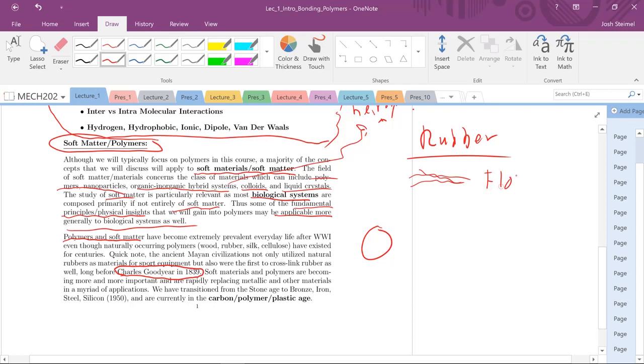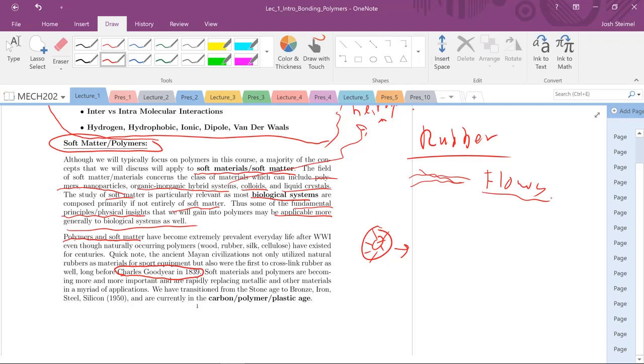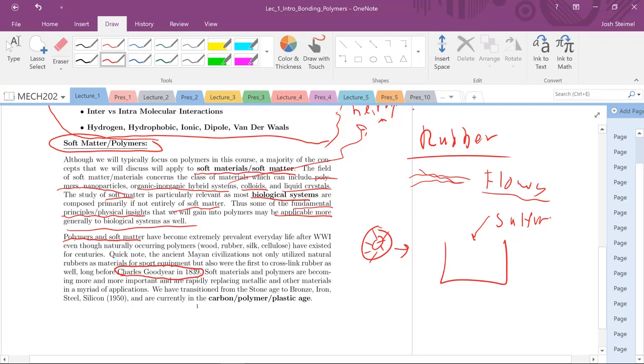Charles Goodyear creates the tires. The story goes that in his lab, he was working with natural rubber, this viscous flowing rubber. Also, sorry, quick side note, please buy Silly Putty. Silly Putty is critical for this course. You could model anything, anything in soft matter can be modeled, or any concept can be visualized using Silly Putty. I'll be bringing mine out pretty soon. The story goes that Charles Goodyear was working with this natural rubber in the lab, and then accidentally somehow sulfur got poured into the mixture.